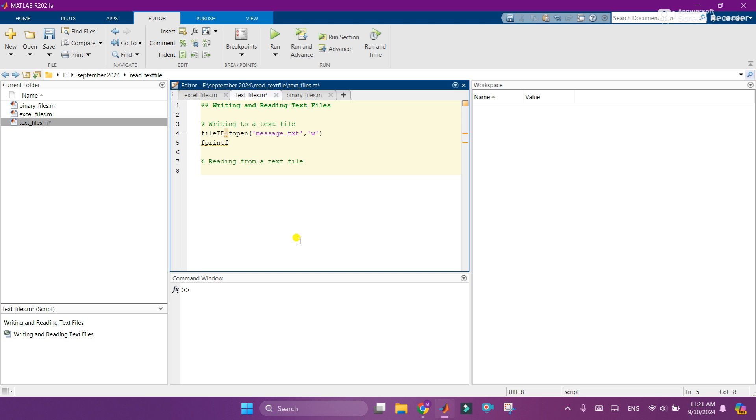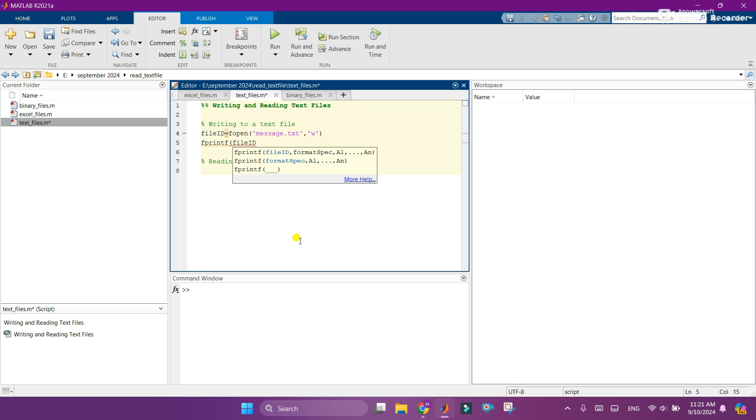The second line, I will print. Like I want to print the message in this message.txt file. So I will add the fprintf command and call the file ID where I have stored the message.txt file. And now I will write my message. Like I will write please subscribe to my channel.